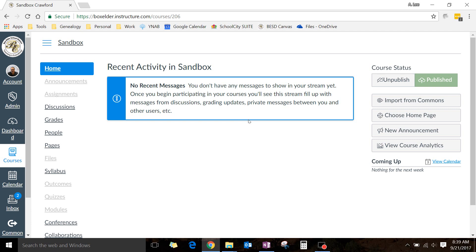I'm going to show you how to add an Observer within Canvas. Observer is a really nice role for you to share.